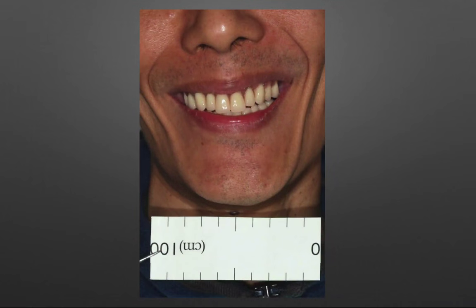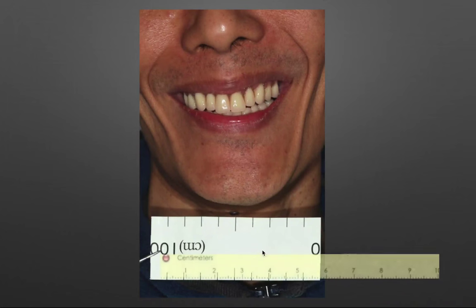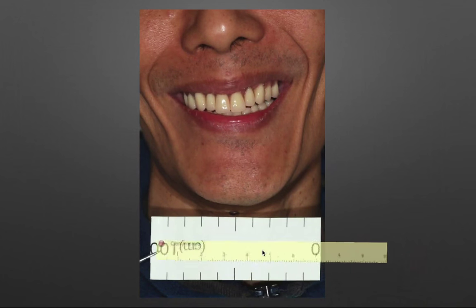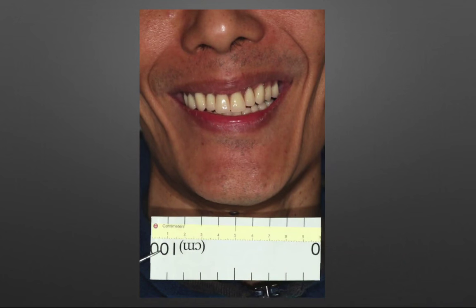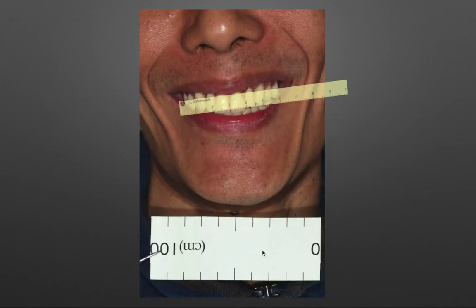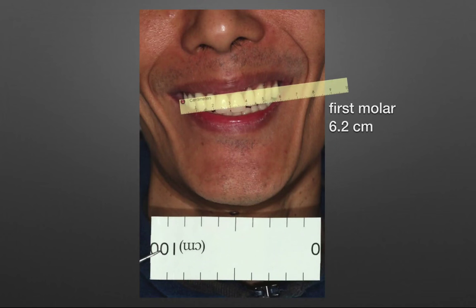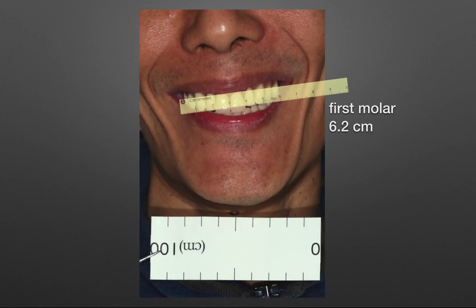Let's practice one more time. This is another case. First, import the digital ruler. Calibrate it. Make your smile width measurement. Then send this information to your technician. This is quick and easy.